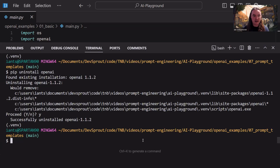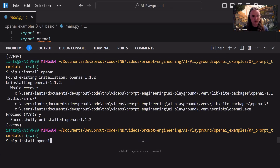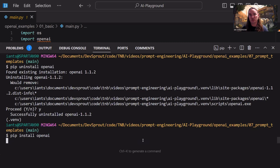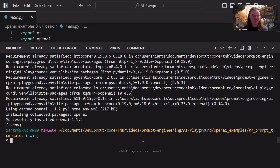You can see that I had the latest version at the time of this recording: 1.1.2. Yours may be a different version. Now let's get the latest version. Once you've uninstalled it, all you have to do is 'pip install openai' and this will give you the current version — so maybe 1.1.2, or they may have updated it again by the time this video is released.